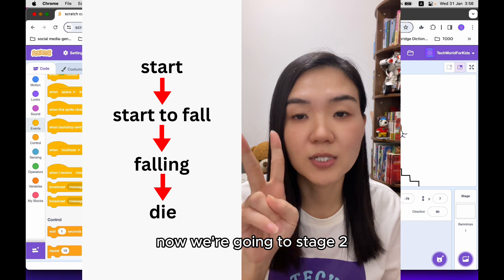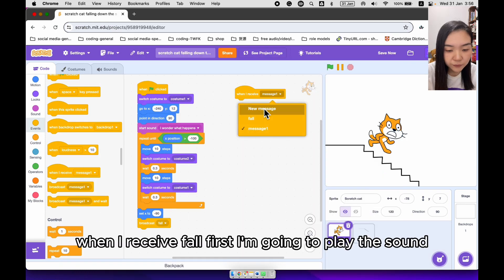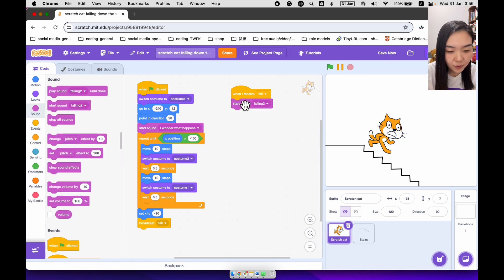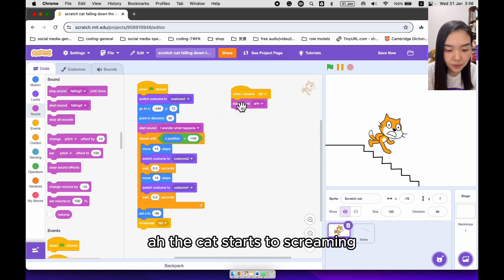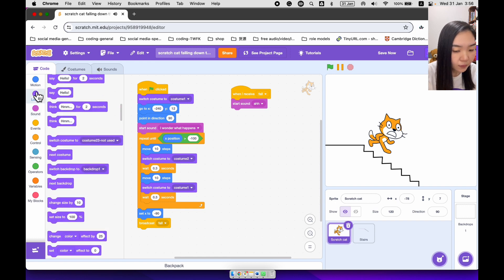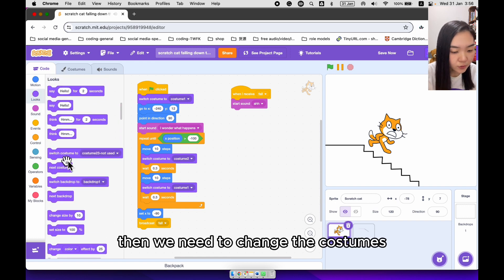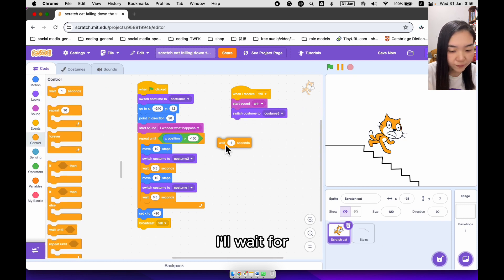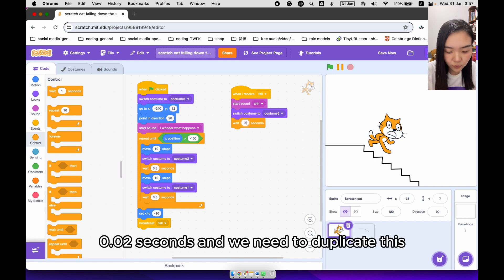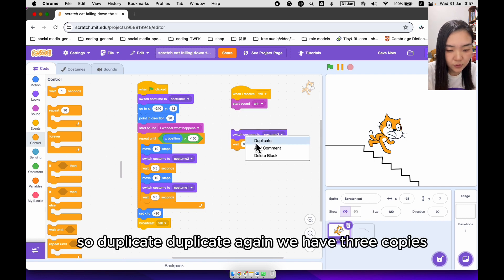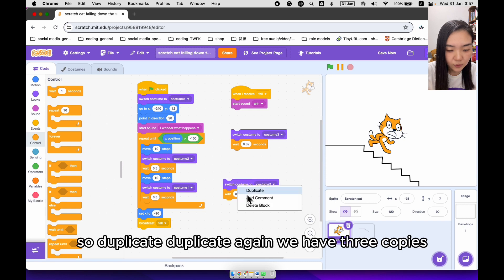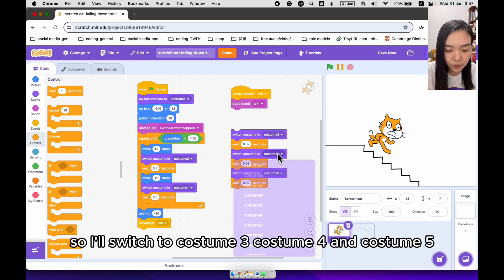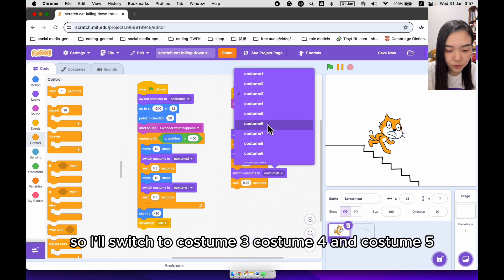Now we're going to stage 2 — start to fall. When I receive fall, first I'm going to play the sound. The cat starts screaming. Then we need to change the costumes. I will switch costume to costume 3, wait 0.02 seconds, duplicate this, so we switch to costume 3, costume 4, and costume 5.